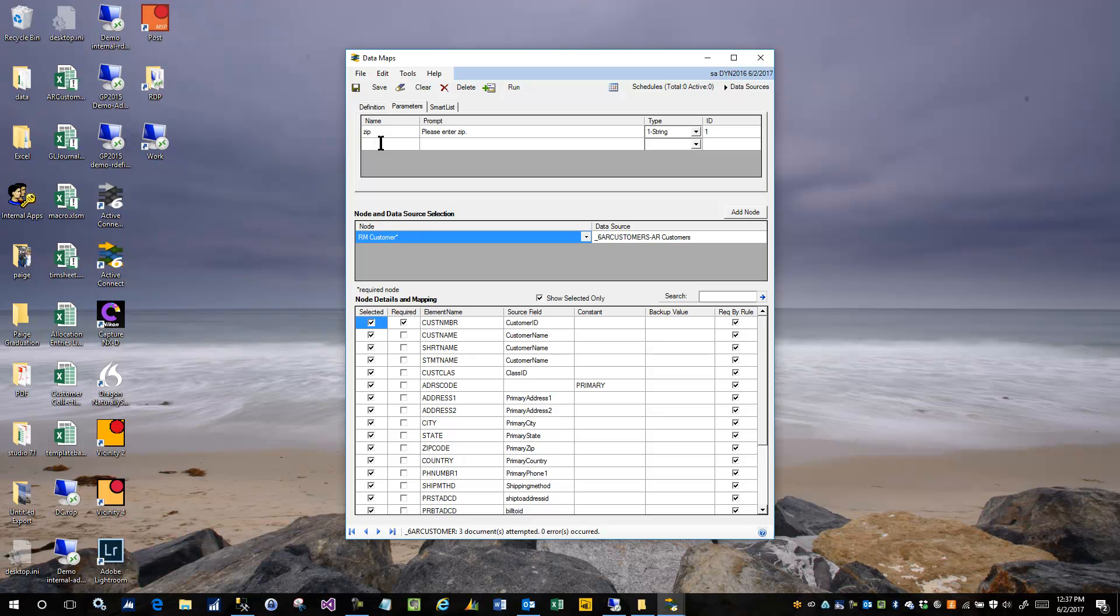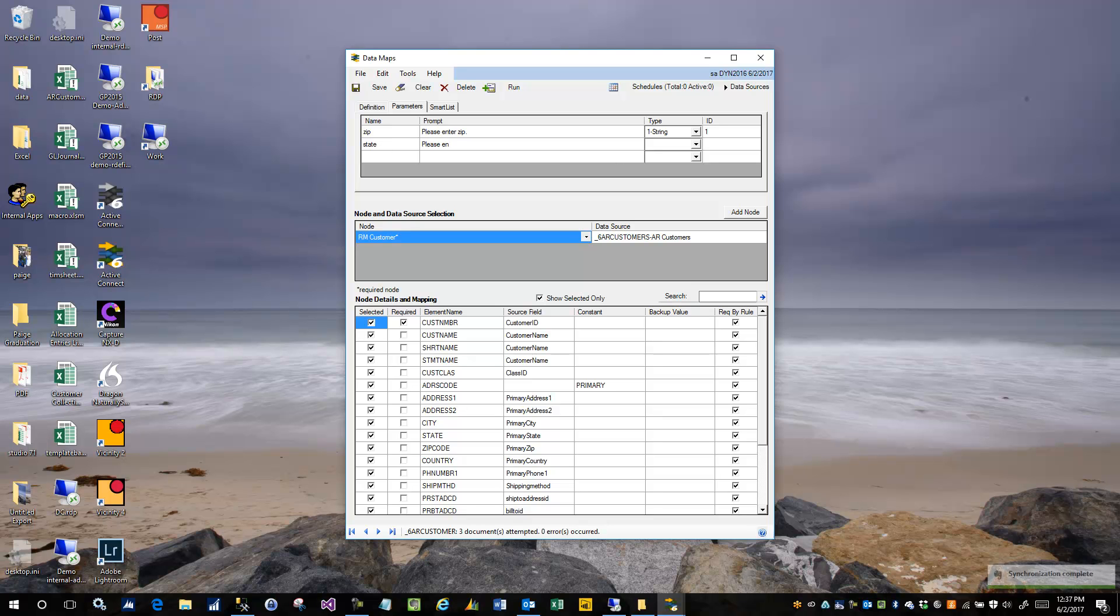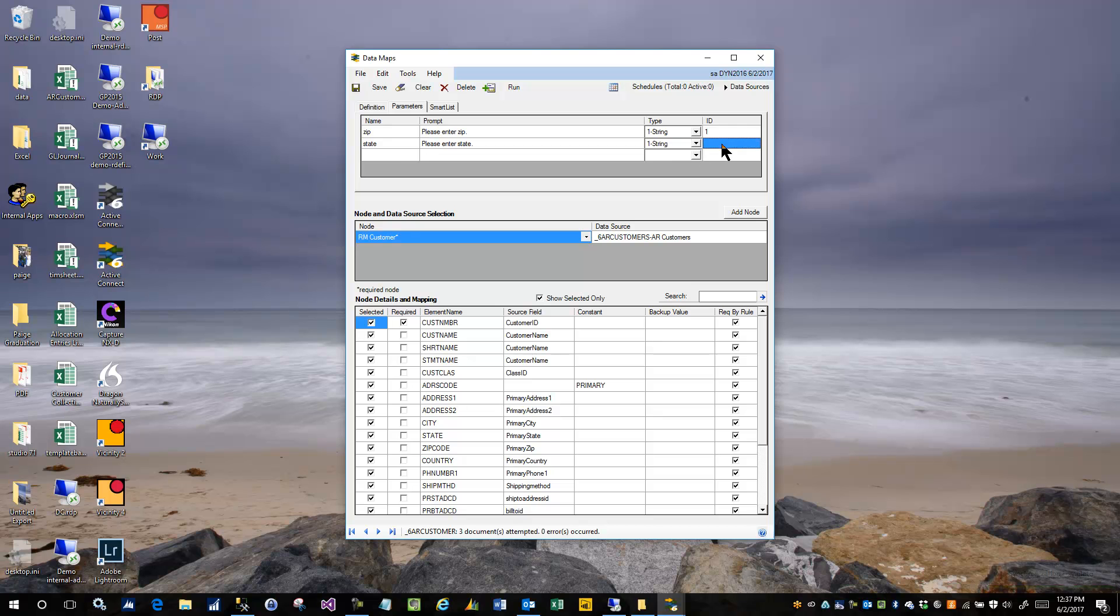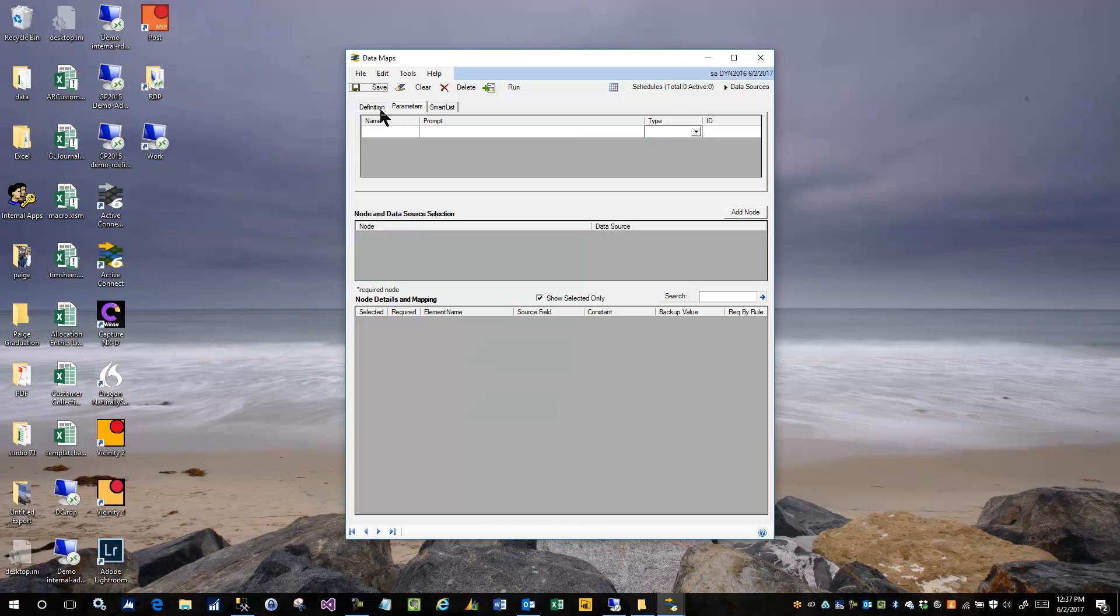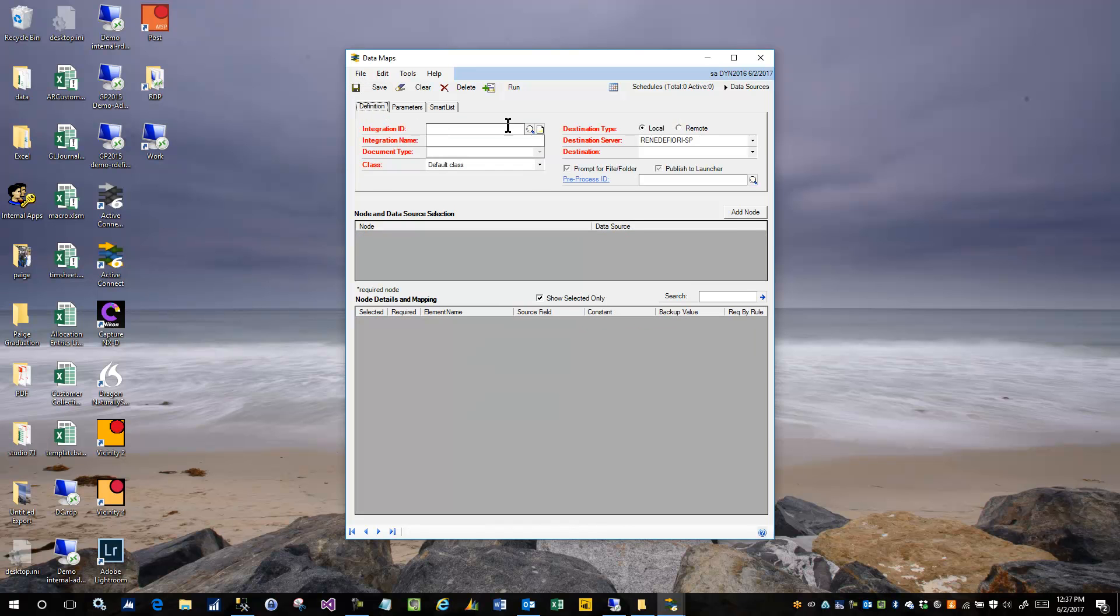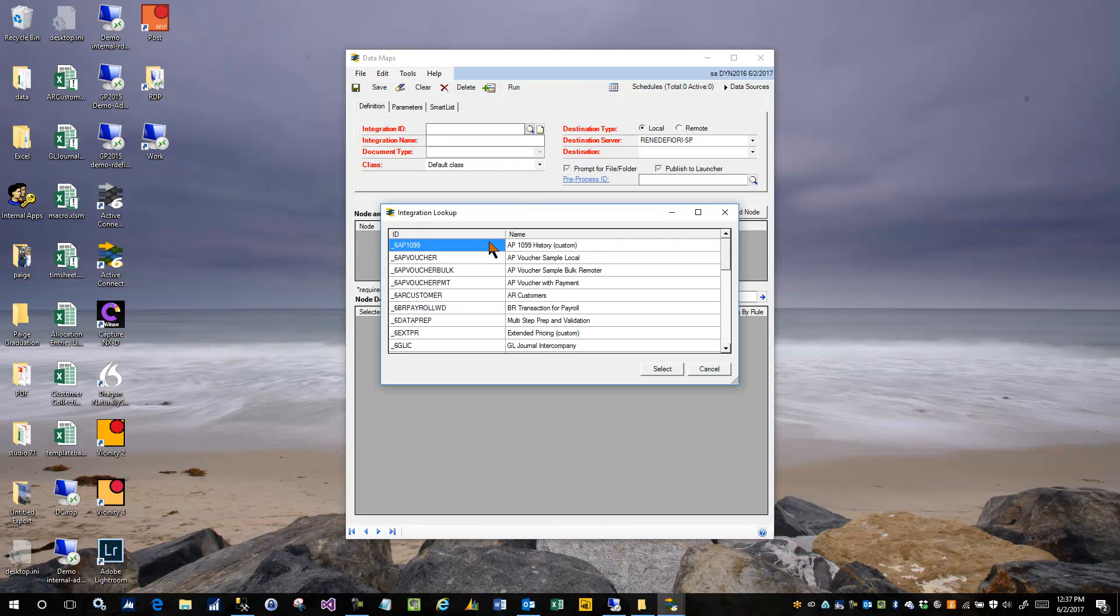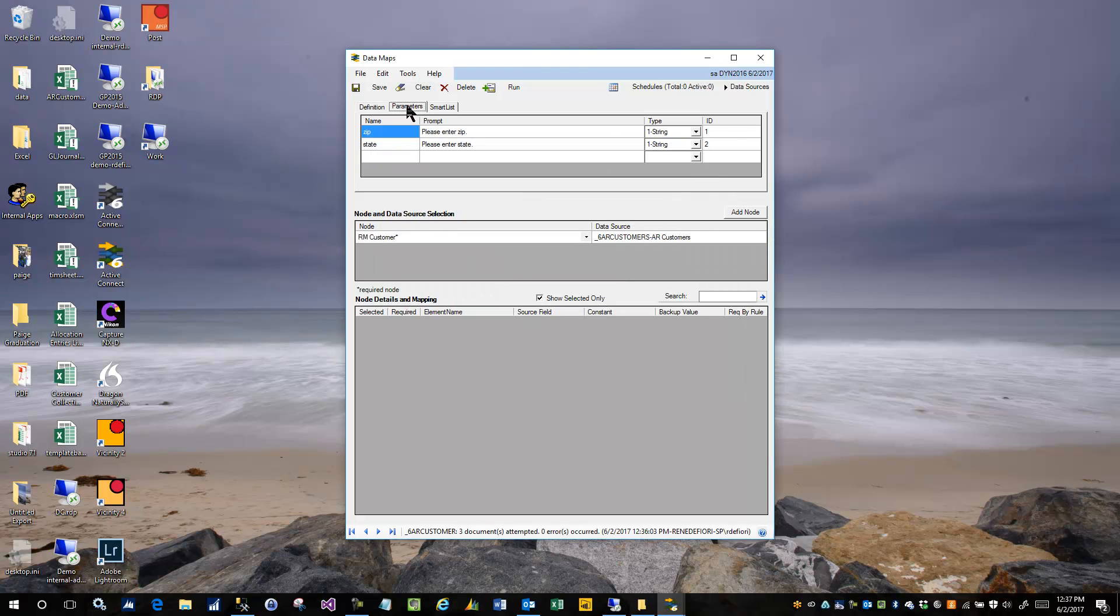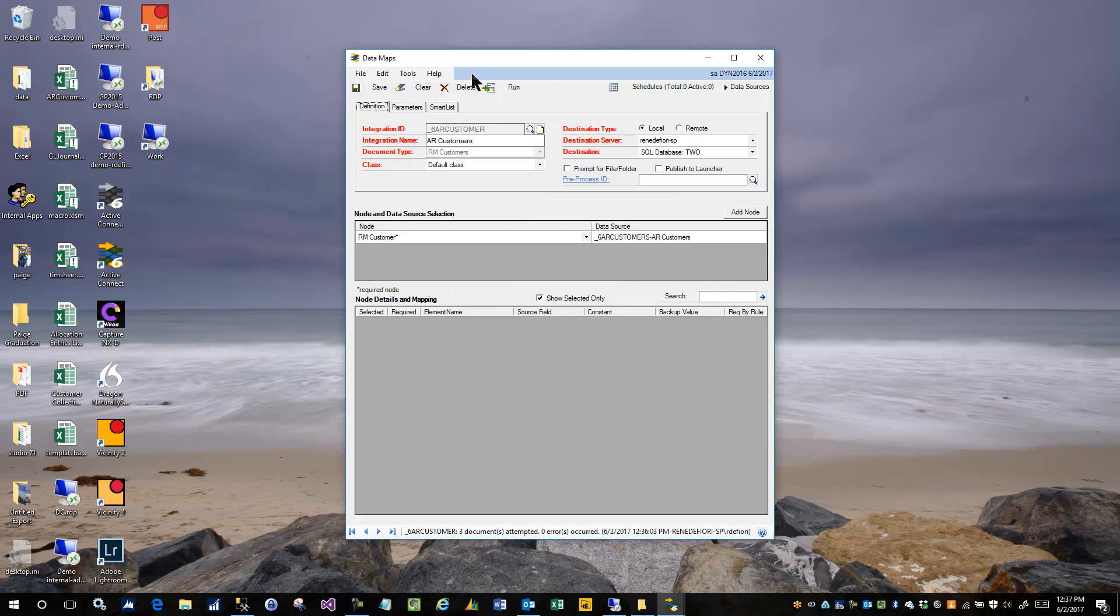The next parameter is going to be state. And I'm going to type in please enter state. And this is also going to be a string expression. And this will be the second one that I want to bring in. And I'm going to go ahead and save that and recall it so it's AR customers. And I can see that the parameters are still there on the data map itself.